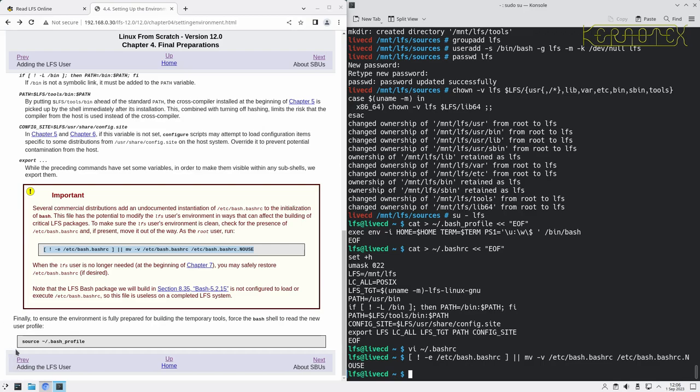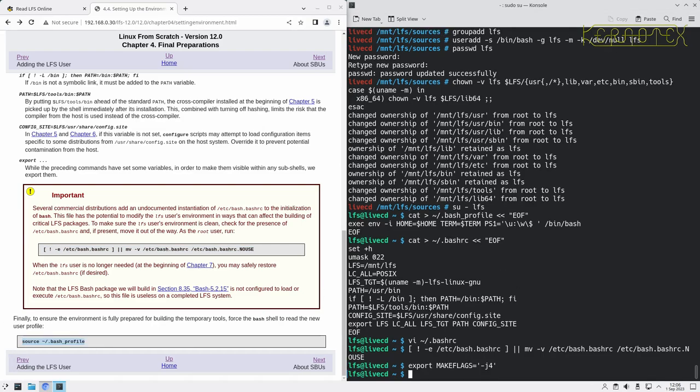If we now do Source Bash Profile, it'll pick up all these changes we've made for the LFS user. I've got to do copy.